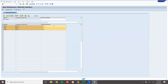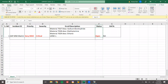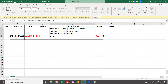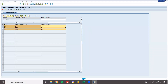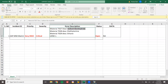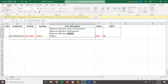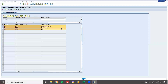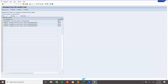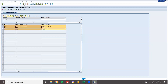Now I am going to change the material description based on the change request document and support ticket. The first is sodium borohydride, the second is diethylamine, and the third is ethane. Execute, come back, and save.